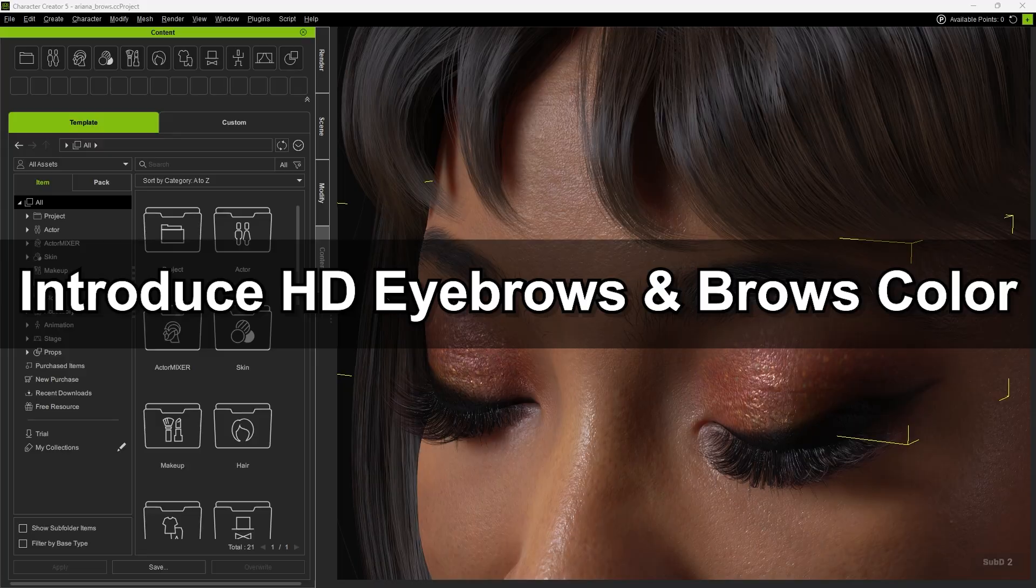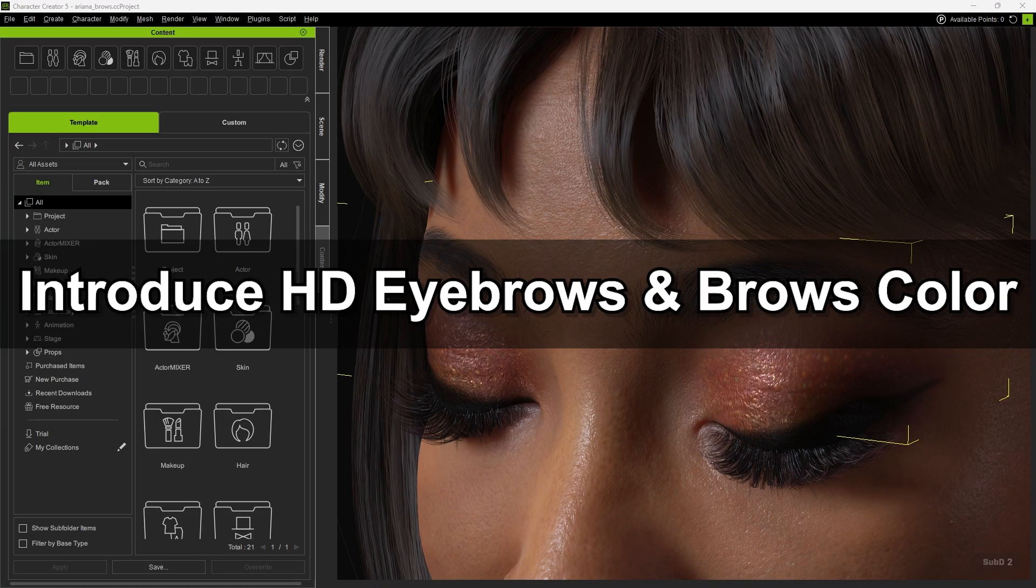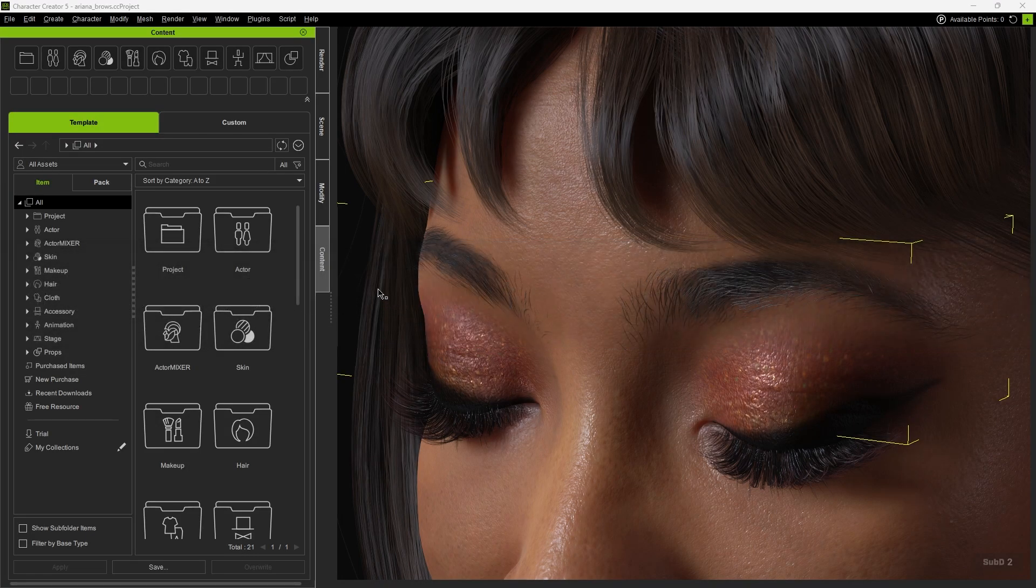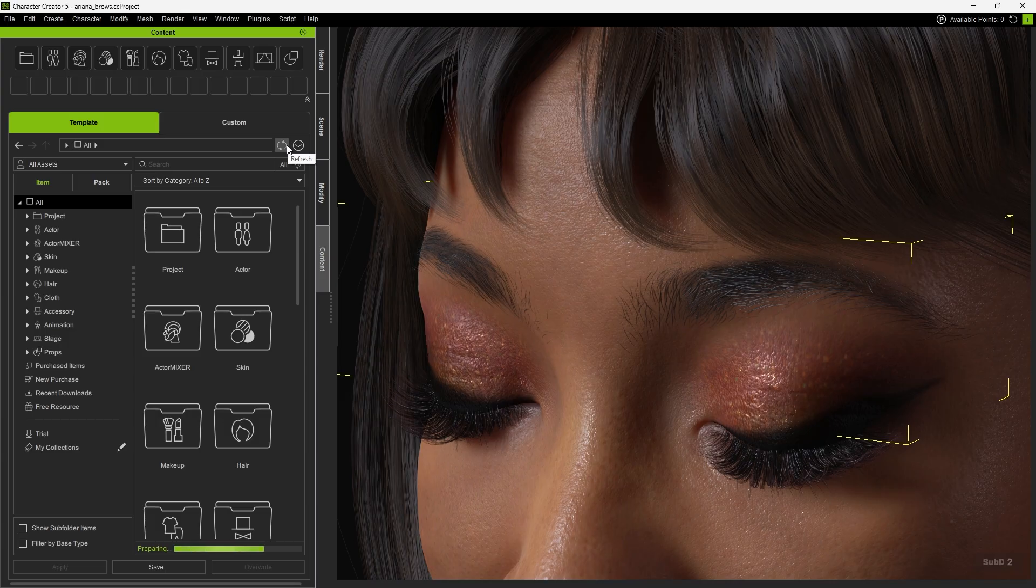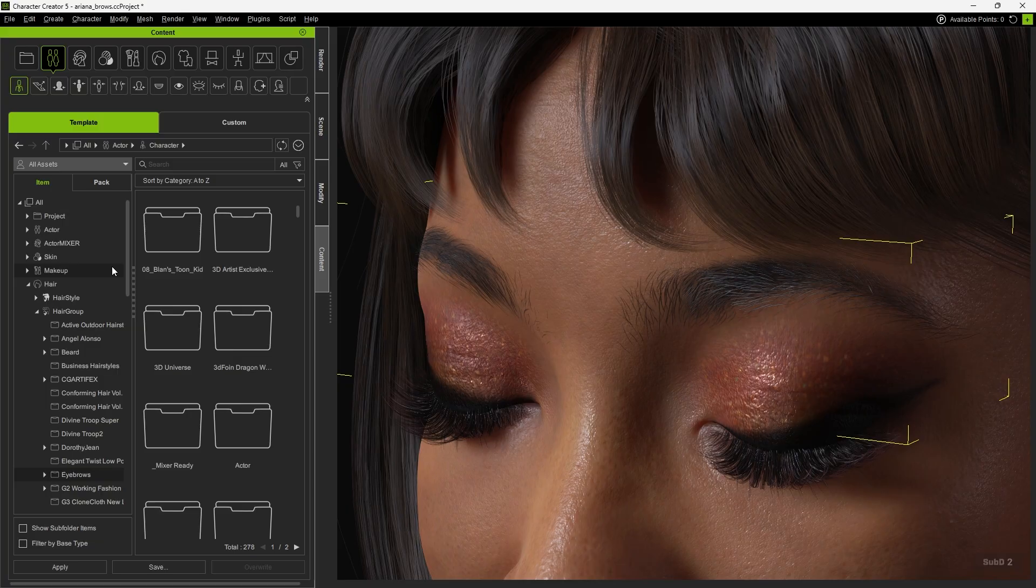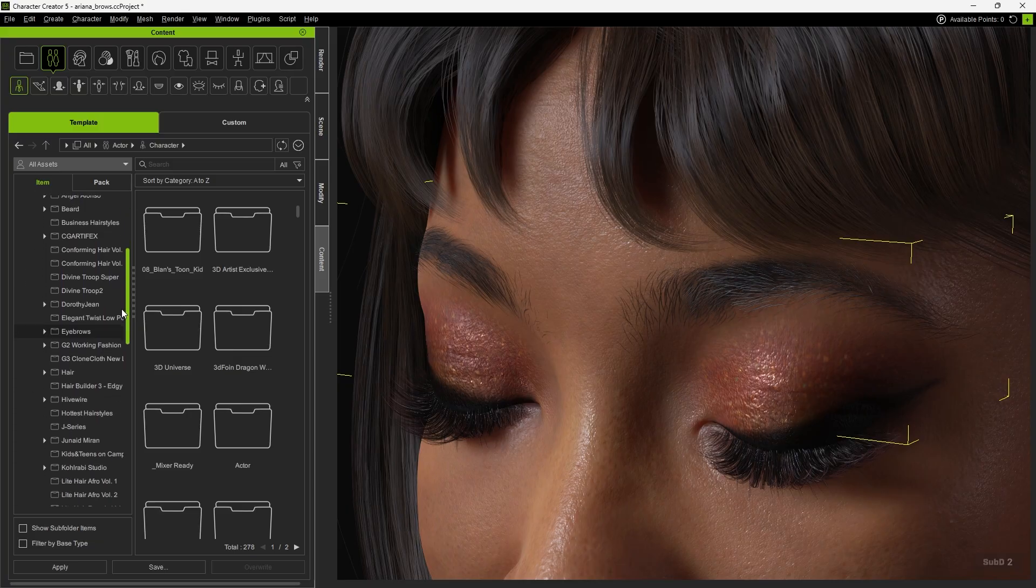First, let's introduce HD Eyebrows and Browse Color. Before starting, make sure to refresh the Content Manager to update it. Then, select Hair, expand the Hair group, and click Eyebrows.